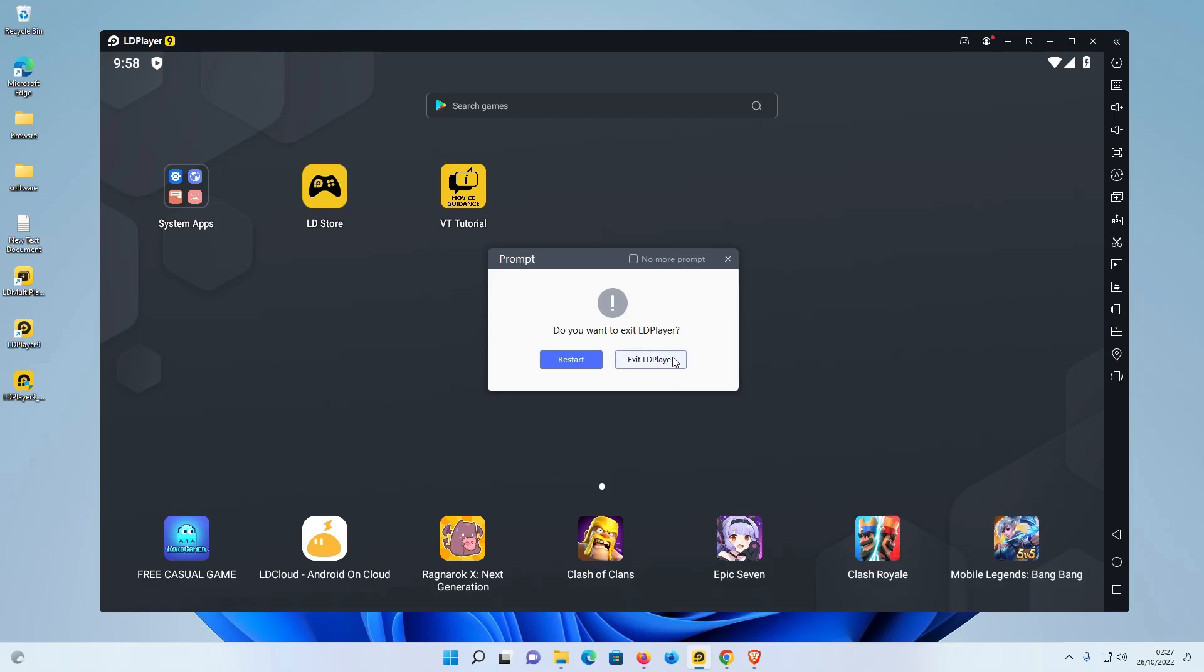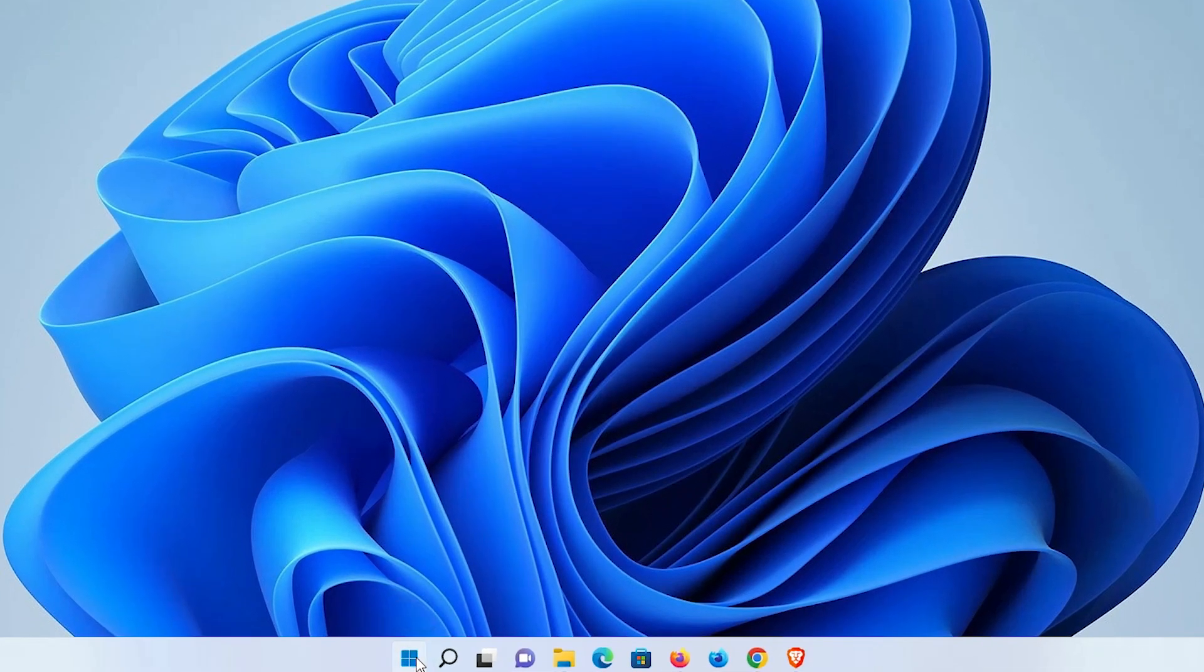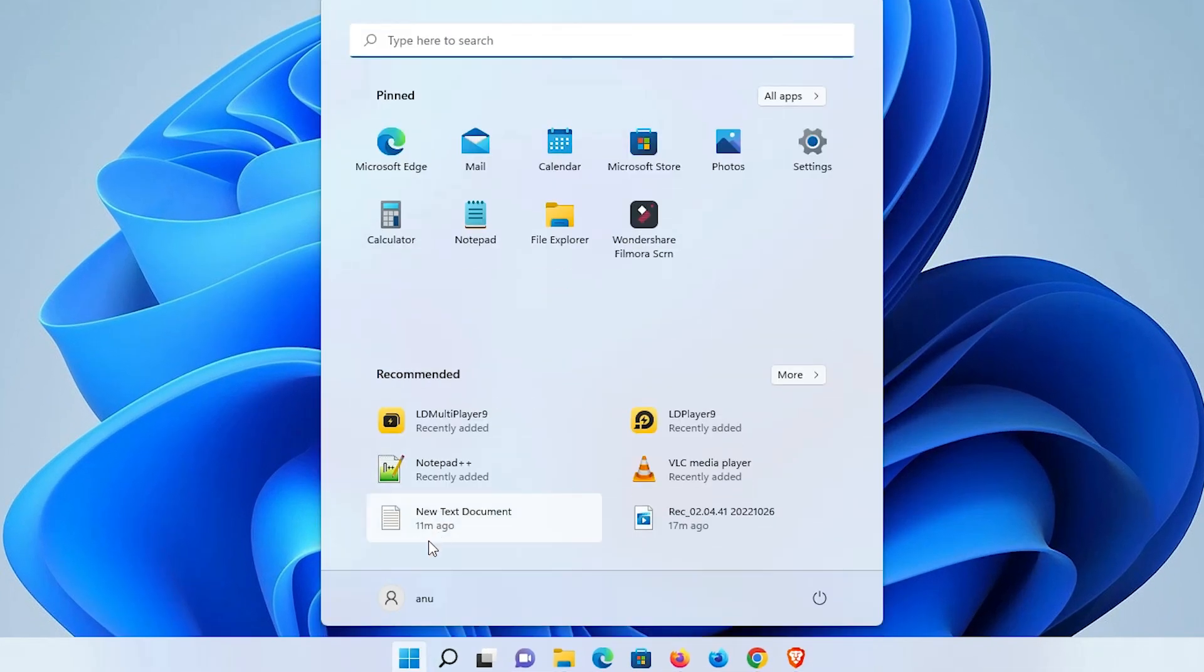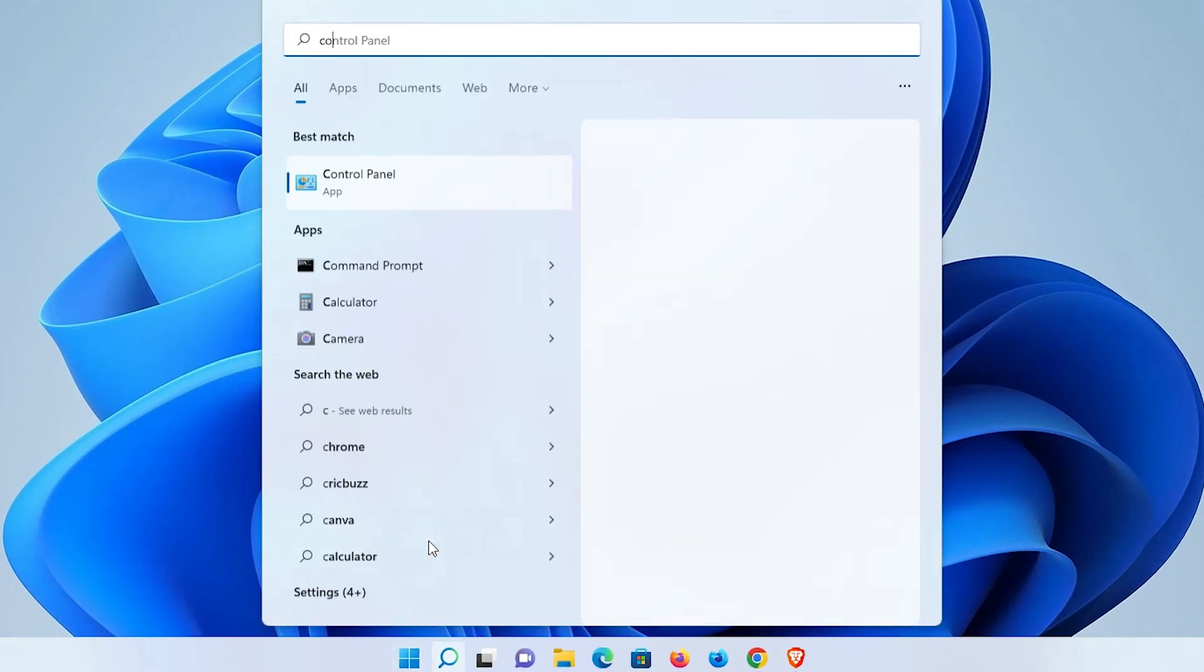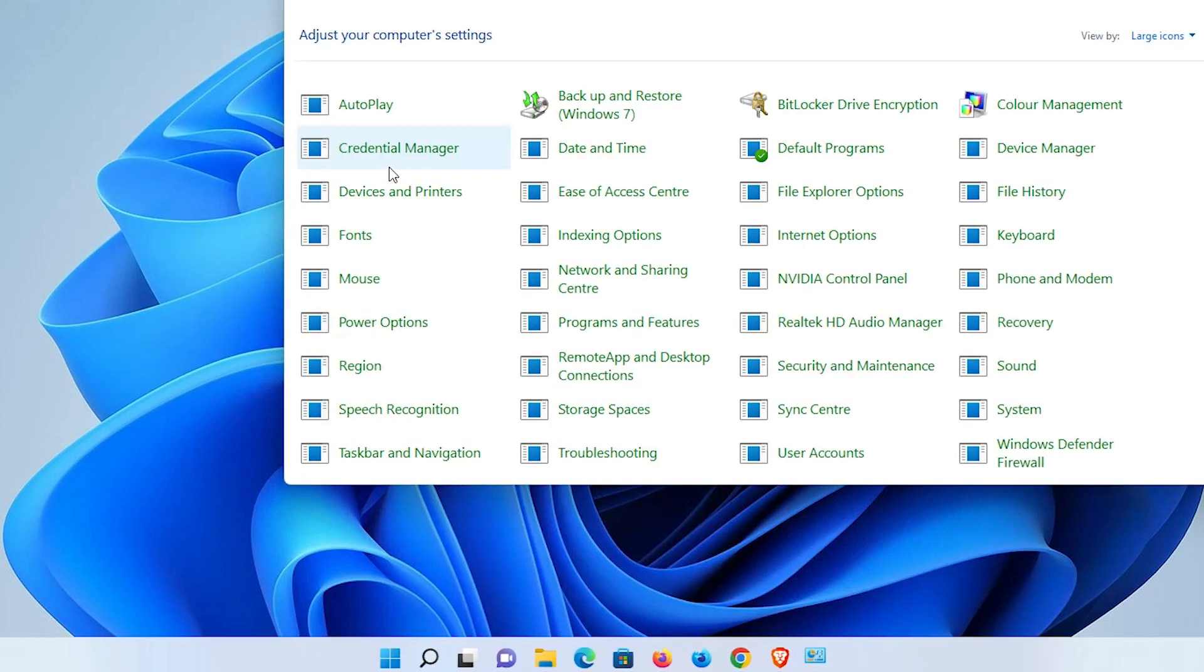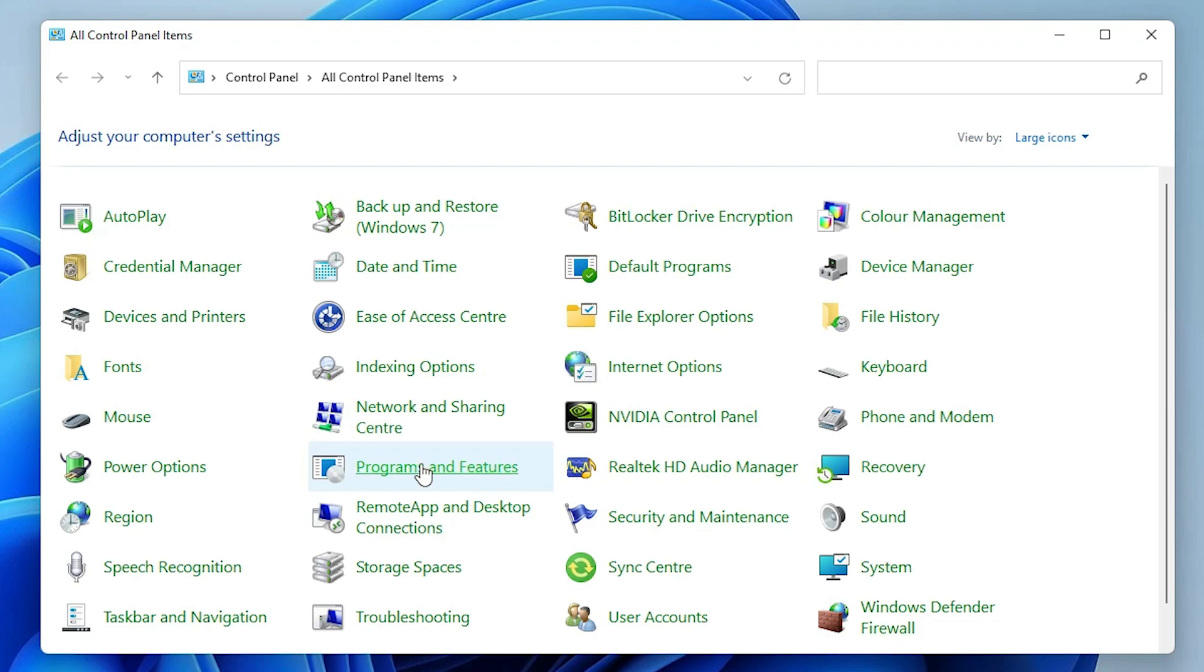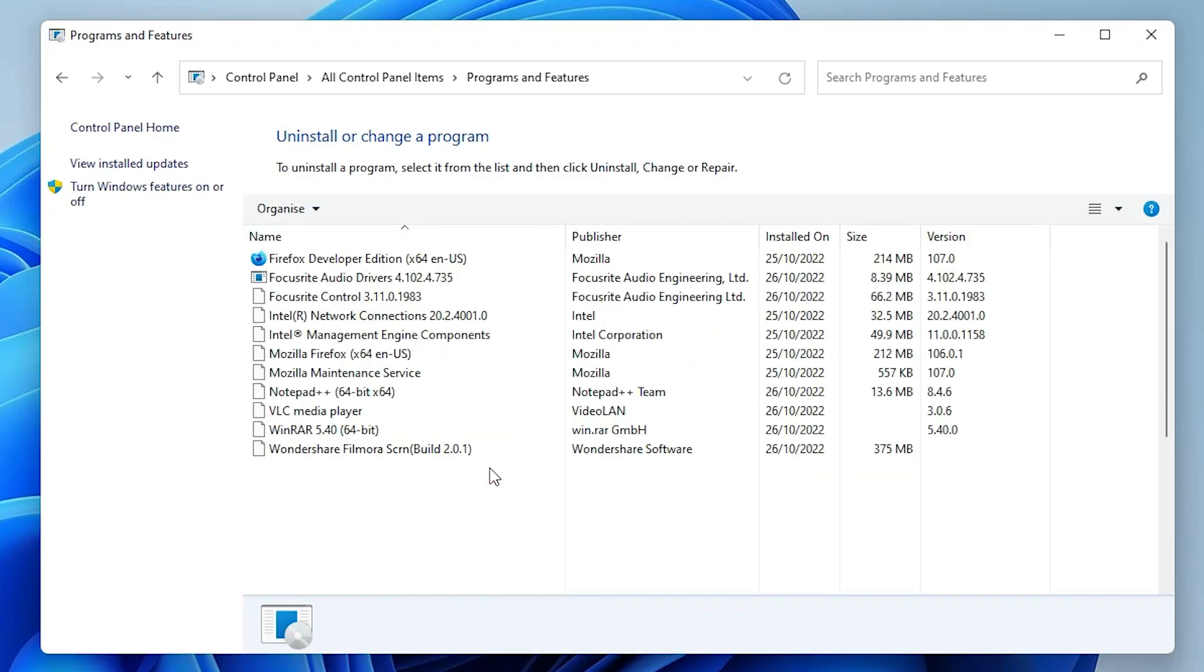Now just go to the Start menu and type Control Panel. Click on the Control Panel. In Control Panel, find Programs and Features. Just find Programs and Features.